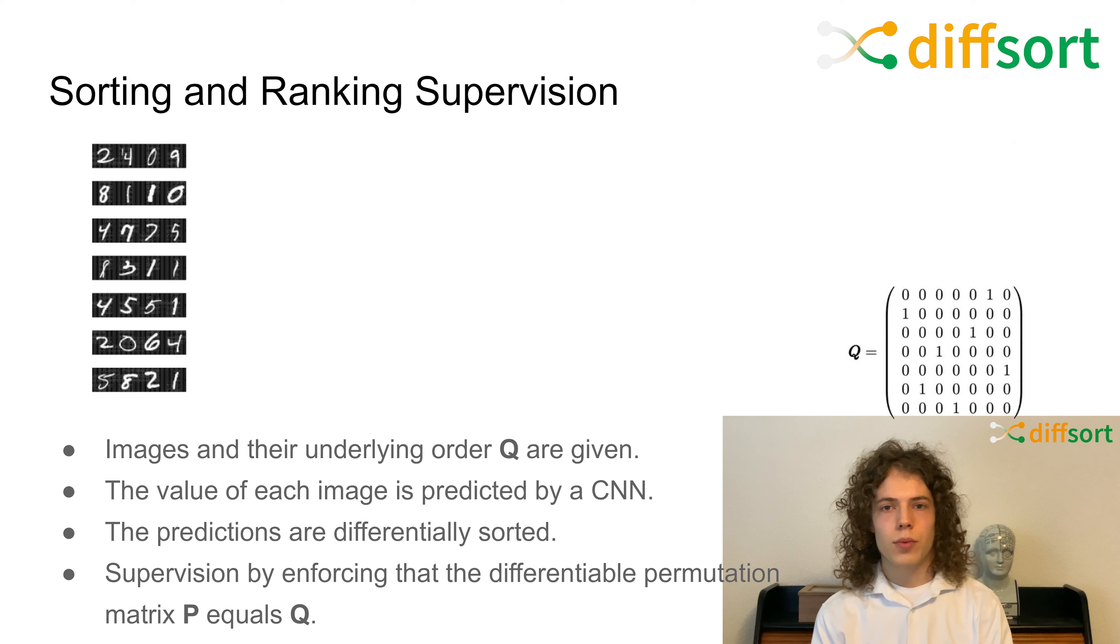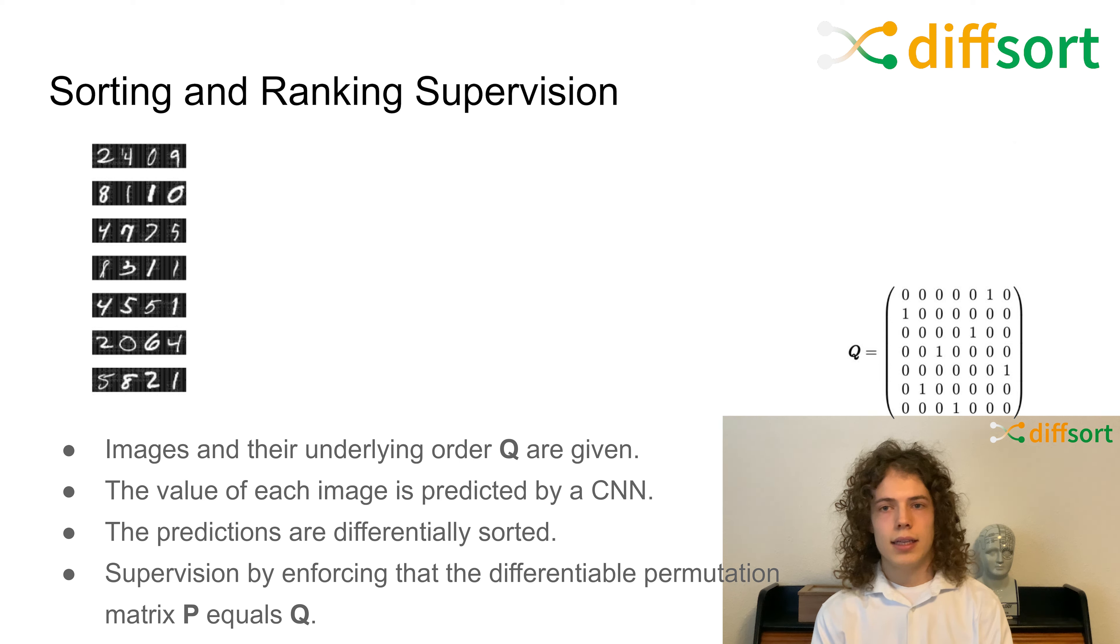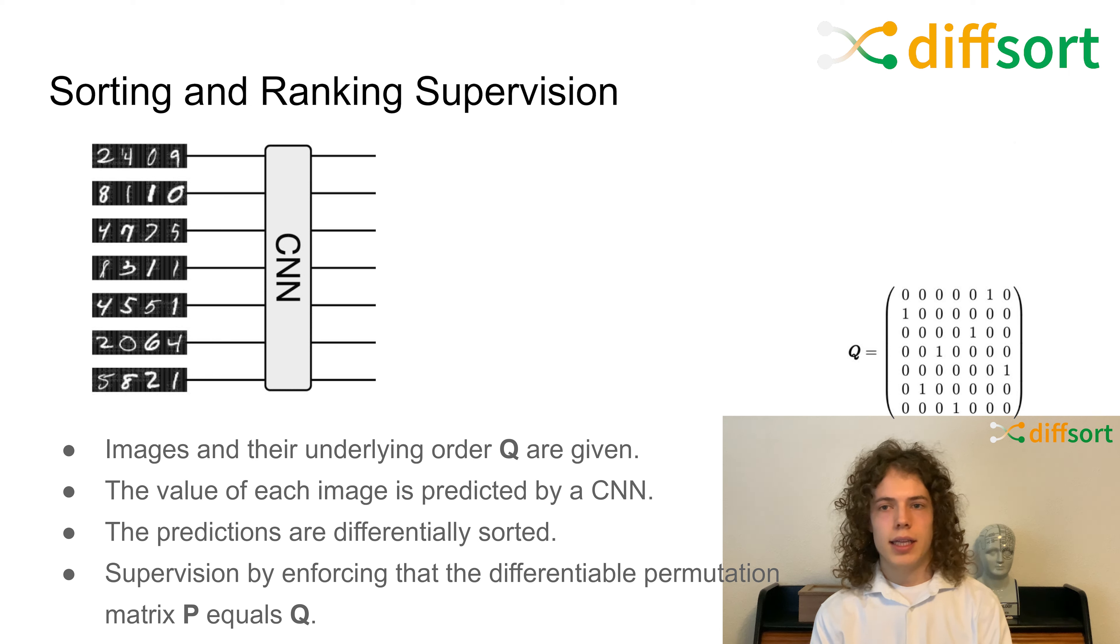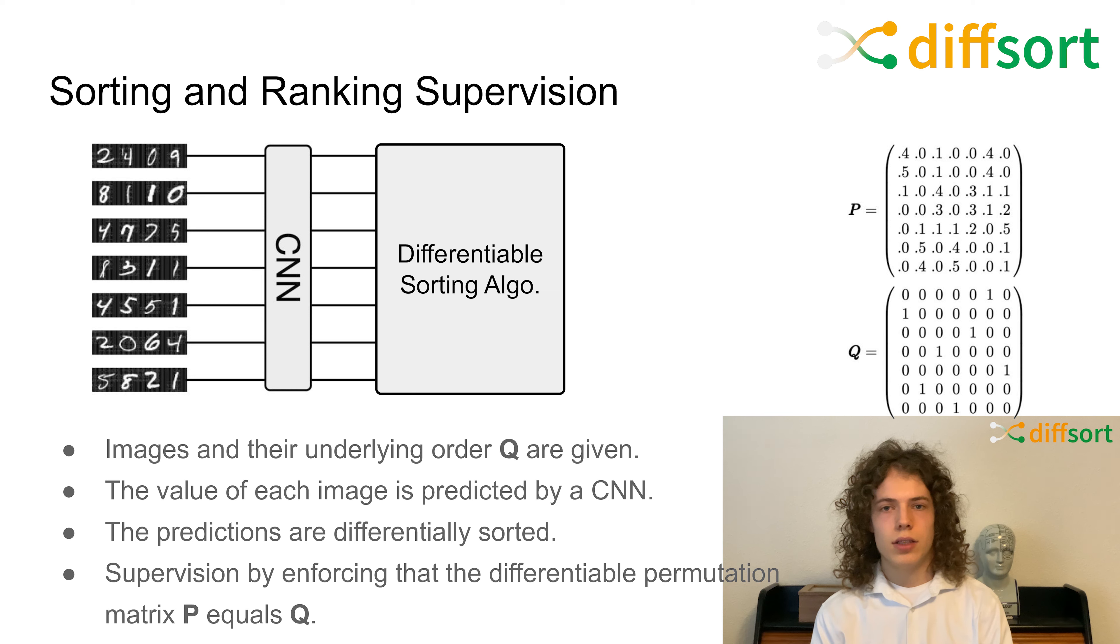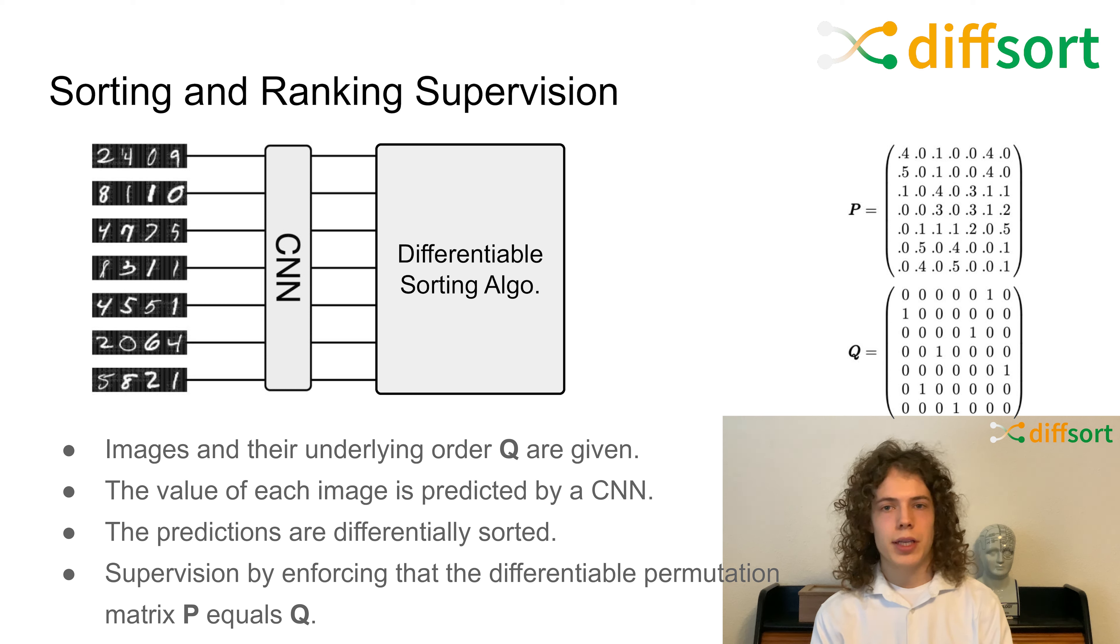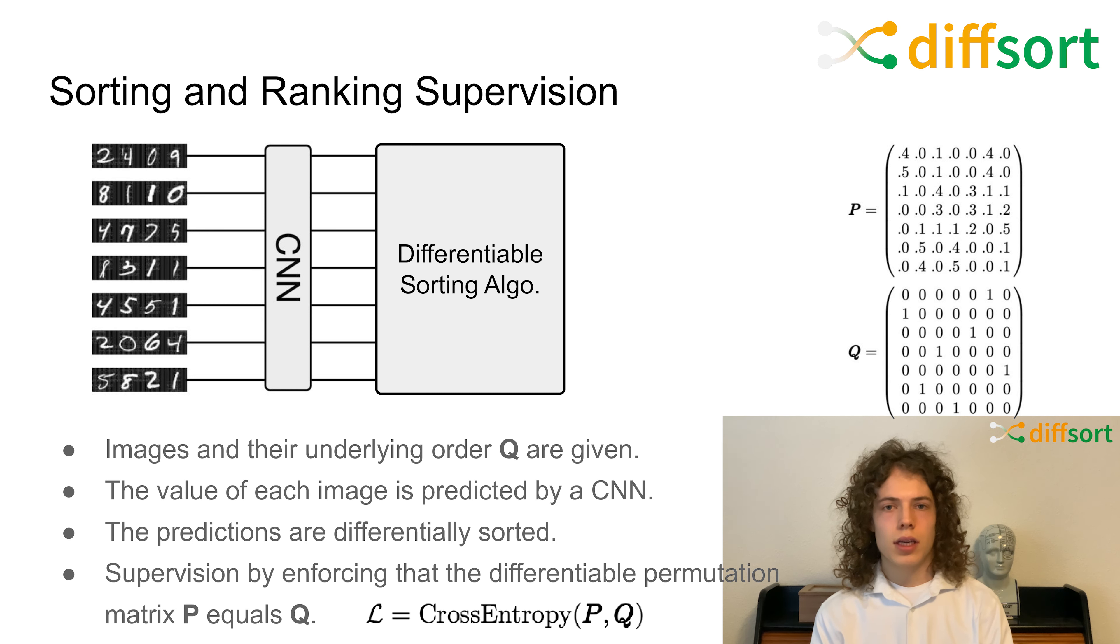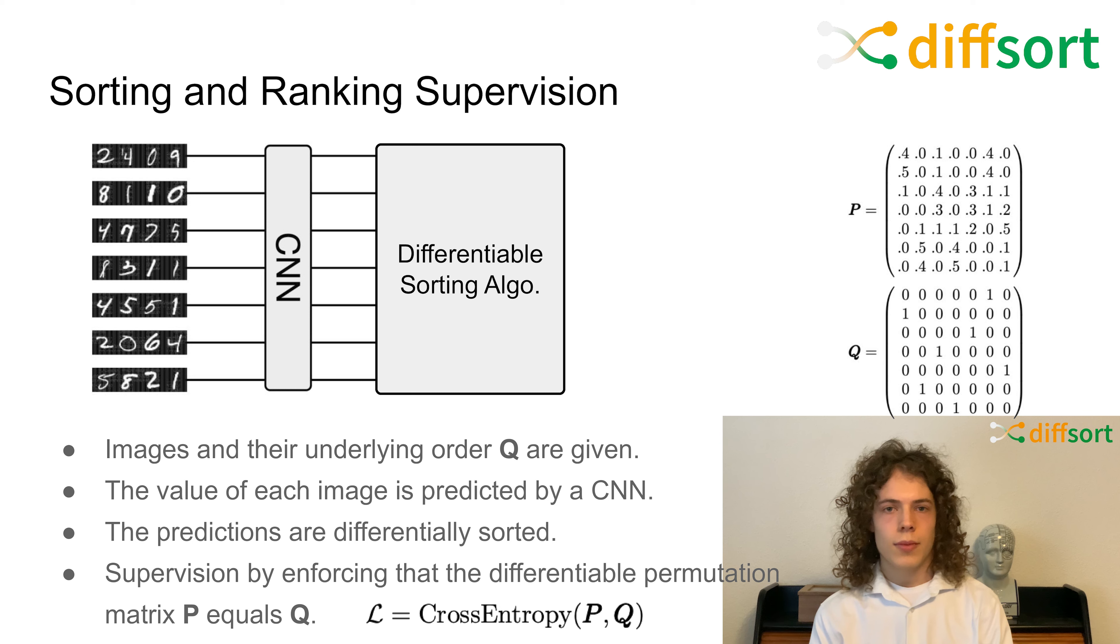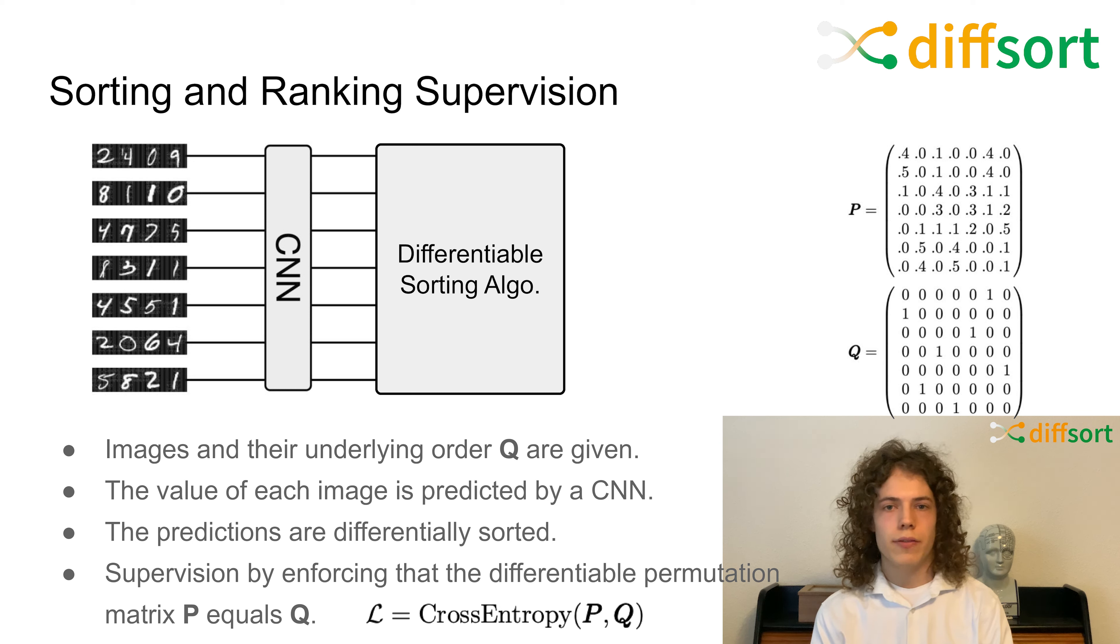To train a neural network with sorting and ranking supervision, a set of data points, here concatenated MNIST digits, and the underlying order in form of a permutation matrix Q are given. Here, for each image, the neural network produces a value. Then the values for all images are fed into a differential sorting algorithm, which produces a differential permutation matrix P. Using a cross entropy objective, the differential permutation matrix P is enforced to equal the ground truth permutation matrix Q, which allows training the neural network. The trained neural network should then be able to predict scalar values which preserve the order with respect to the ground truth order.